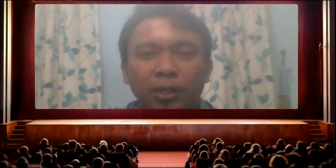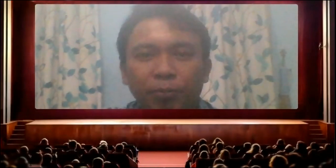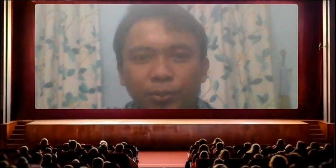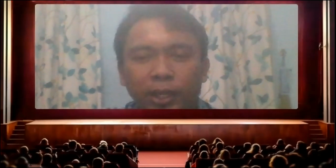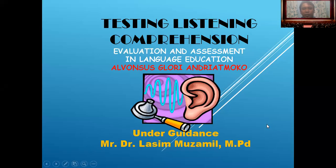This presentation is under the guidance of Mr. Dr. Lassim Musambil MPD. At this time, I would like to share with you what kind of material, and you can take the conclusion after that. The topic is testing listening comprehension, and assessment in language certification.